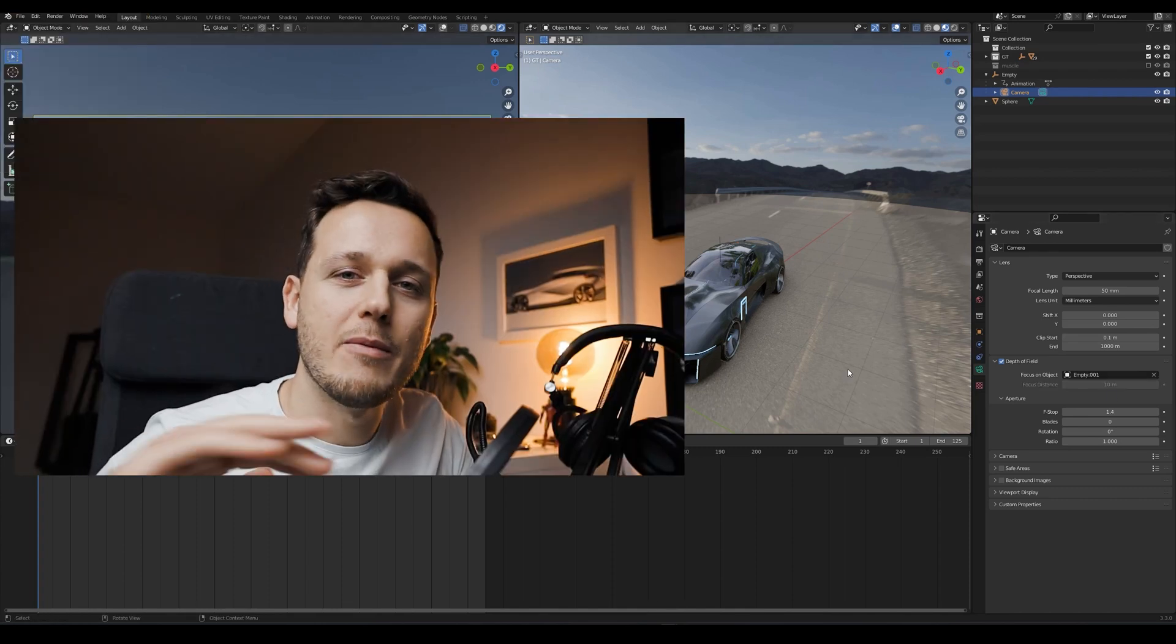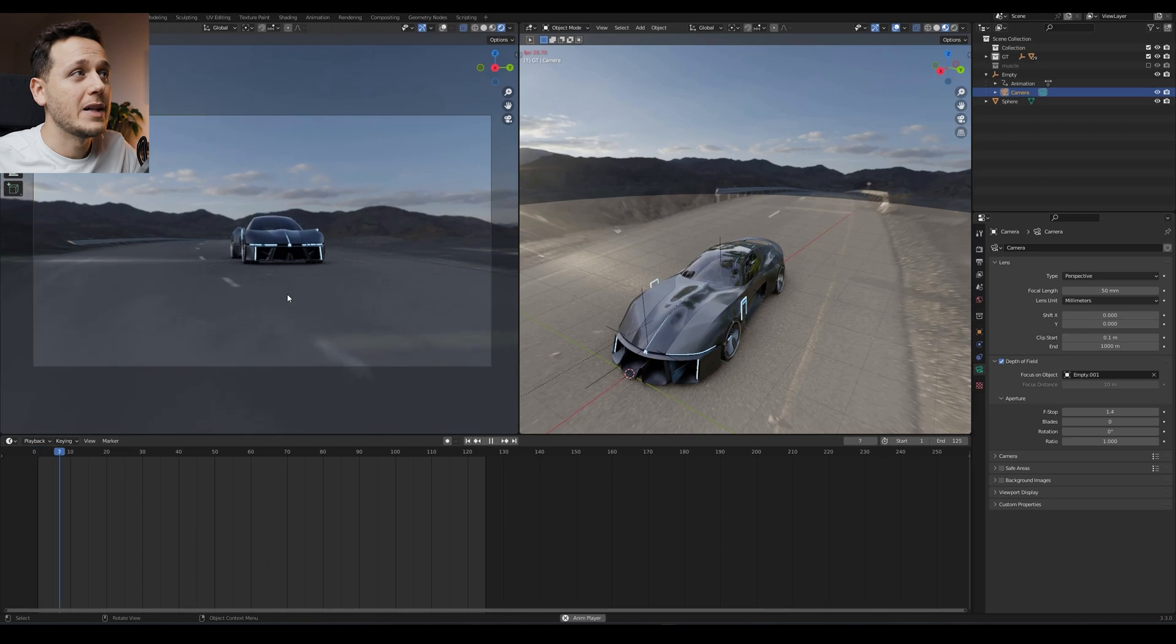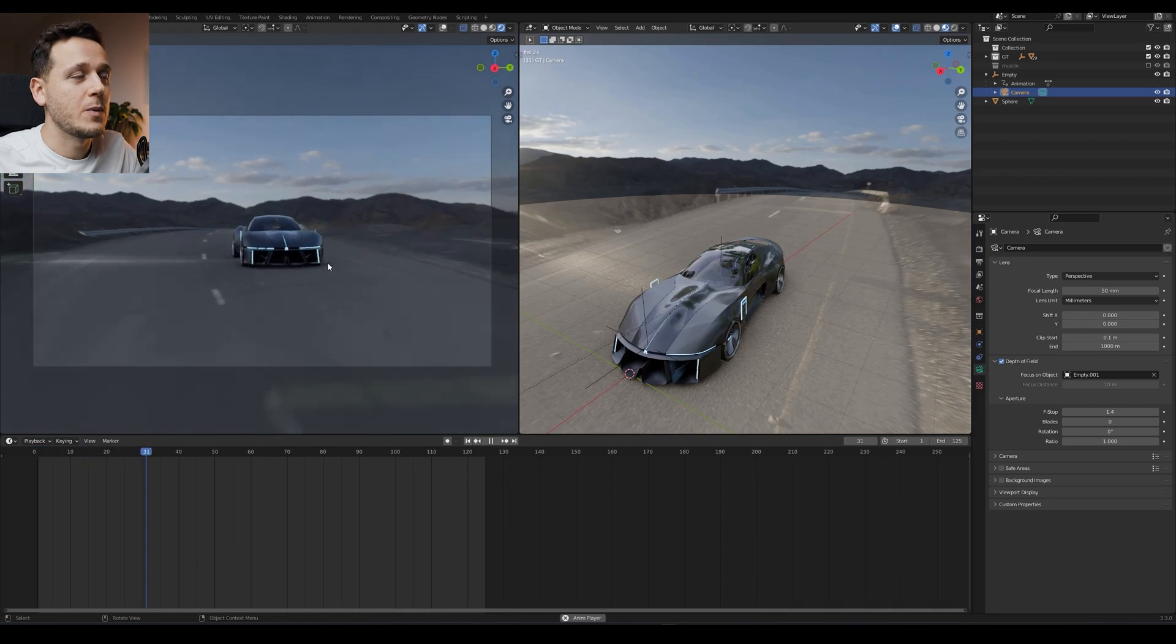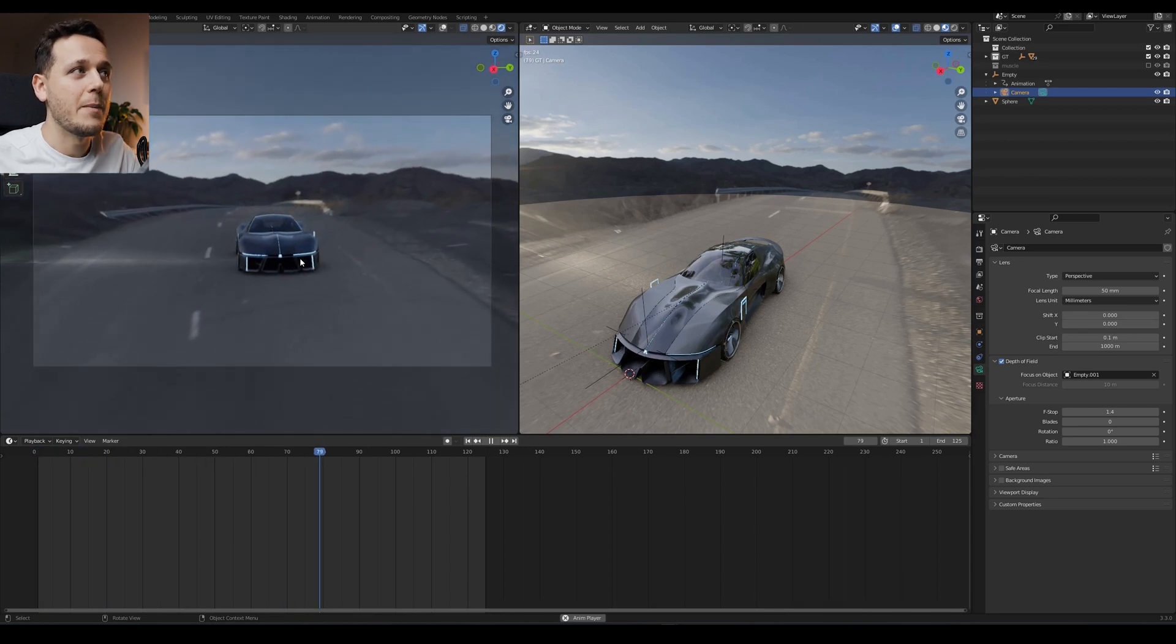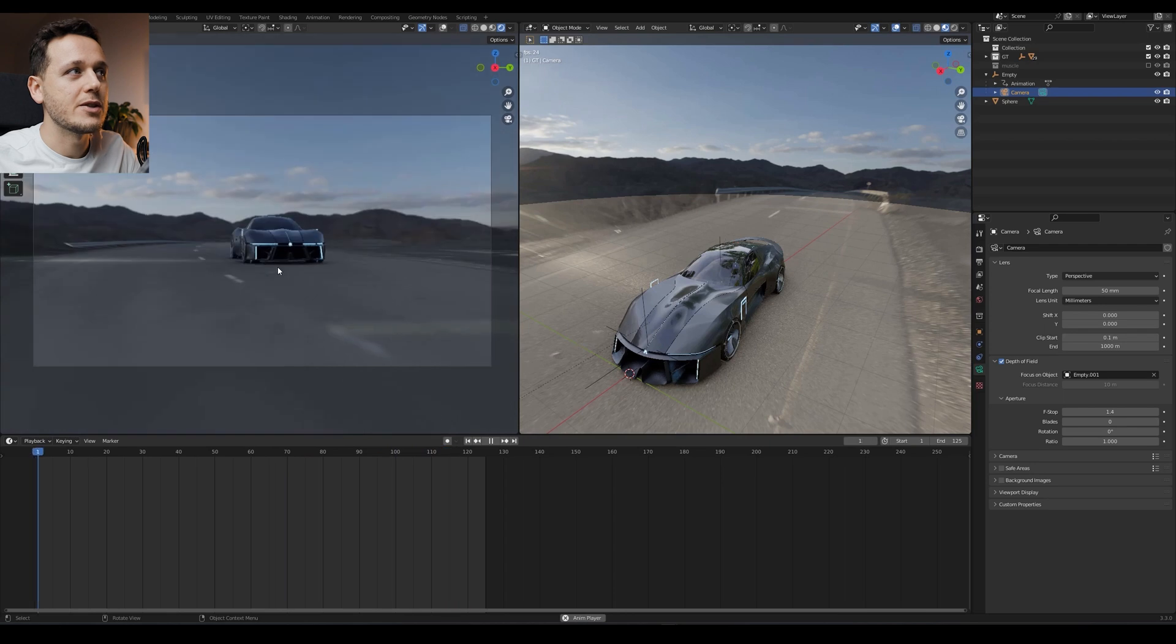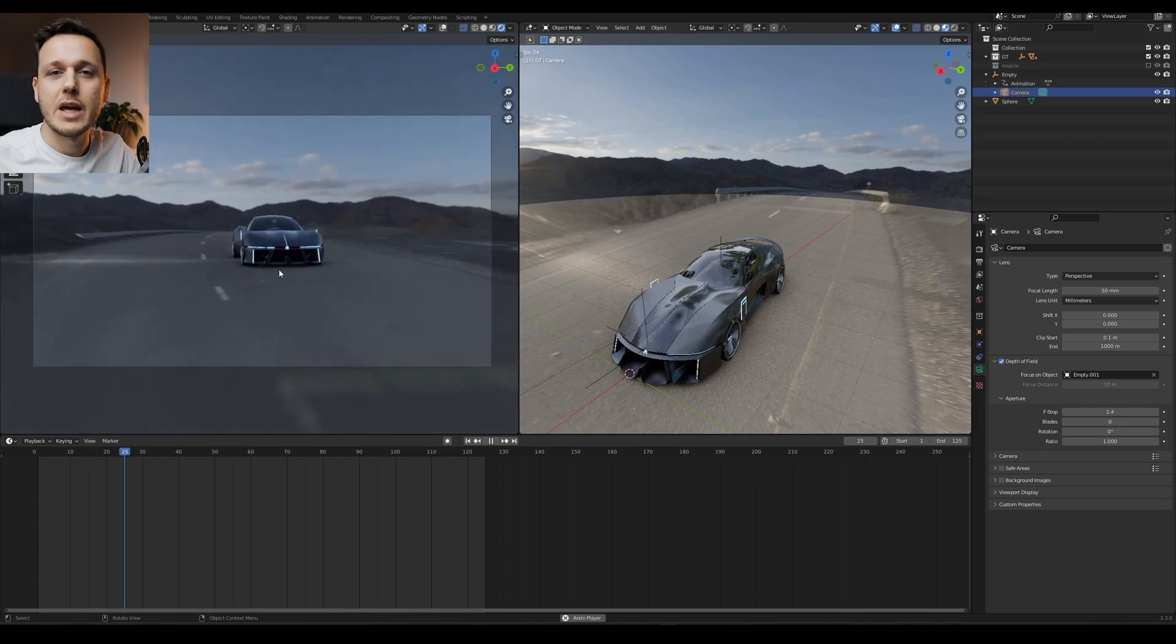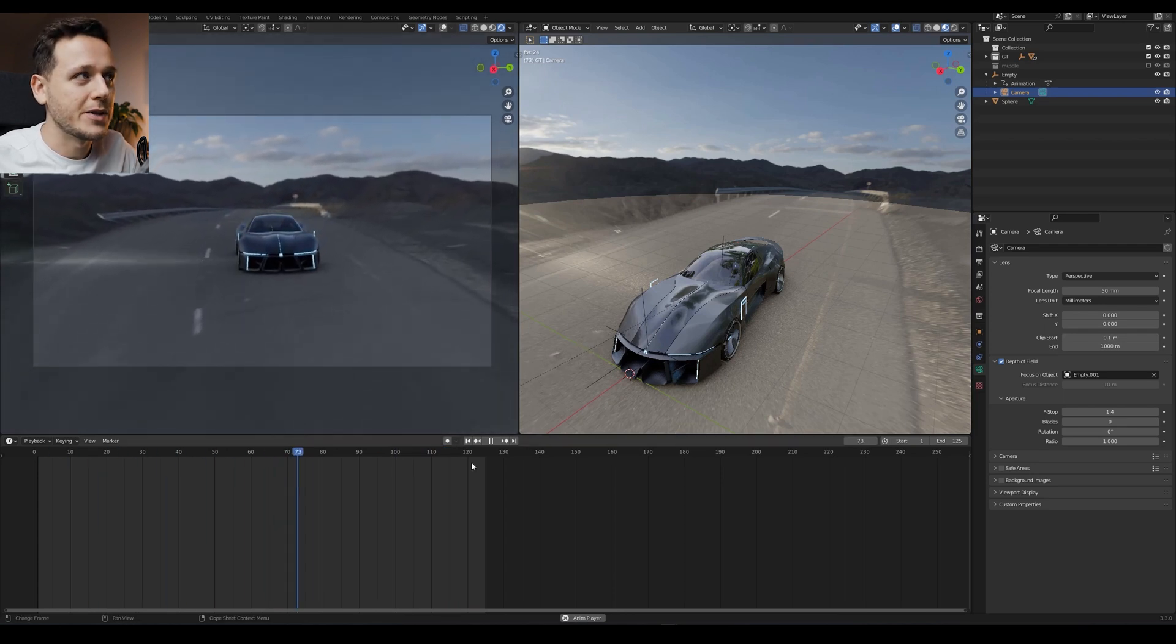So now we will have more blurred background. And also while the animation, nothing will change because the focus point, the empty will always stay here on this area. So the camera will be always focused on this part of the car.